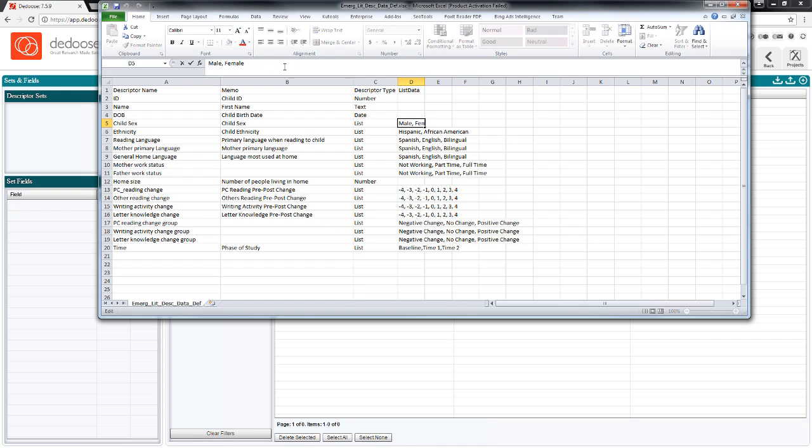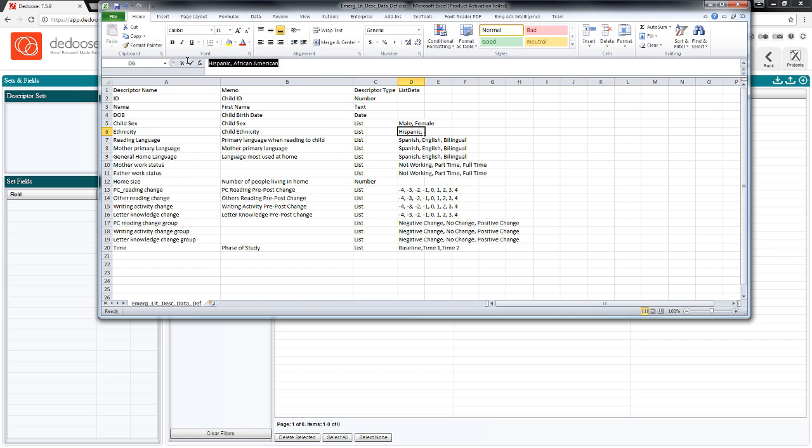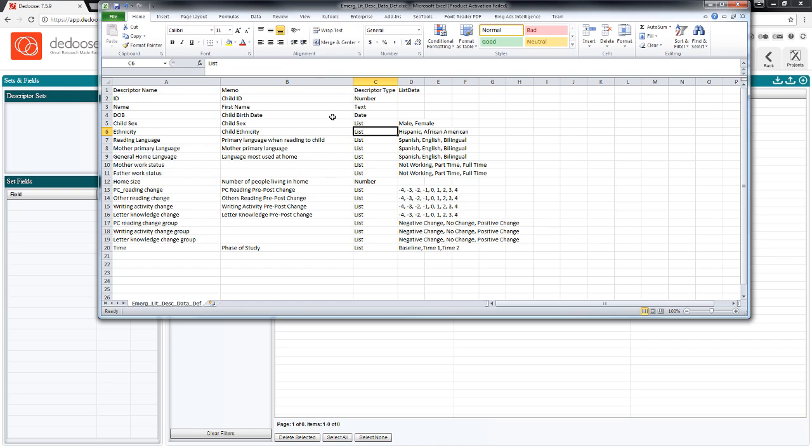So here's a list type. The values that are valid would be male and female, child ethnicity, Hispanic, African American, for example. You can see here that I've used a number of list type fields. We really encourage users to use as many list type fields as possible inside of deduce, since so many of the great data visualizations depend on these data.